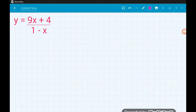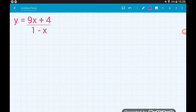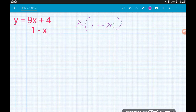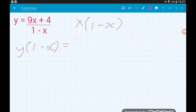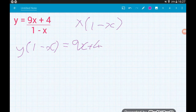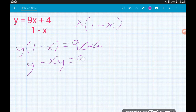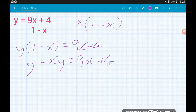Example 3. If you feel brave enough, pause the video, have a go, come back and press play. Our first step as always: multiply by the bottom of the fraction, so times by 1 minus x. On the left we're going to have y lots of 1 minus x is equal to 9x plus 4 on the right. Step 2: expand the bracket. So y times 1 is y, y times minus x is minus xy, and that's equal to 9x plus 4 on the right.